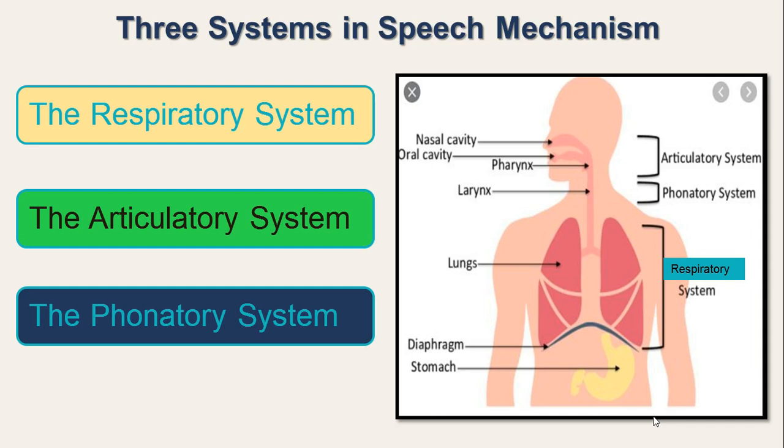In the last video we have seen what is phonetics. Phonetics is a component of linguistics and it deals with articulation, transmission and reception.